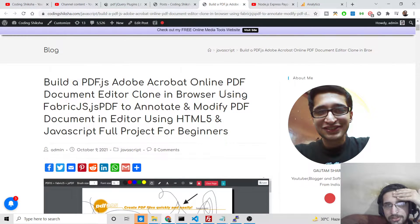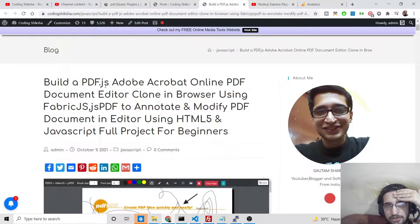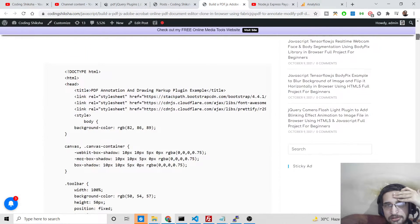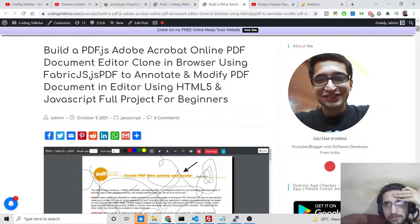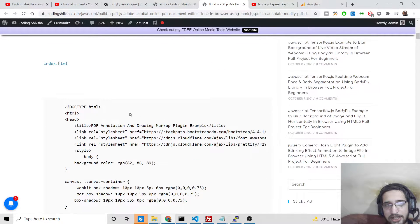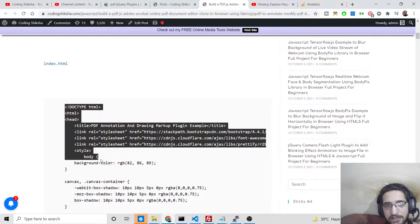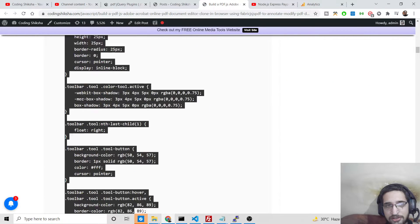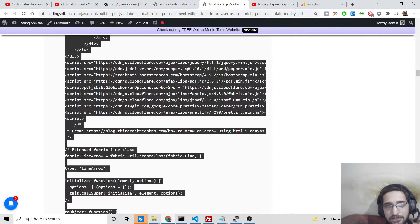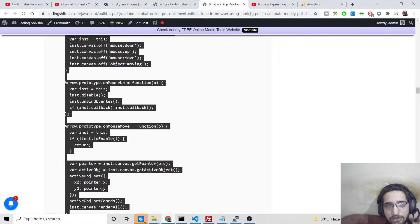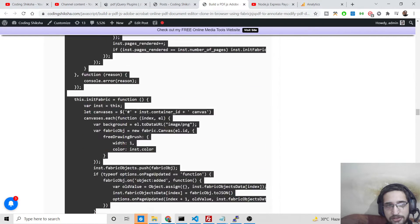This is the step-by-step blog post. For this we are using jspdf, fabric.js, and pdf.js libraries. It is kind of annotation or modification of the PDF document. Inside this blog post, the link will be there inside the video description. This is a single index.html file that you will need.